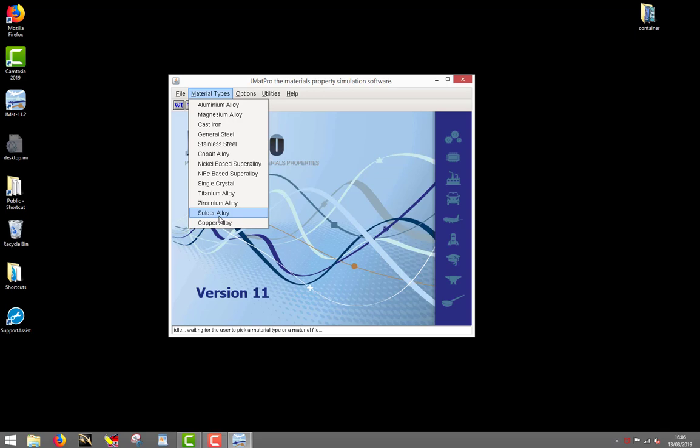For modeling purposes, iron alloys are subdivided into general steel, stainless steel, and cast iron alloys. I will here select general steel.